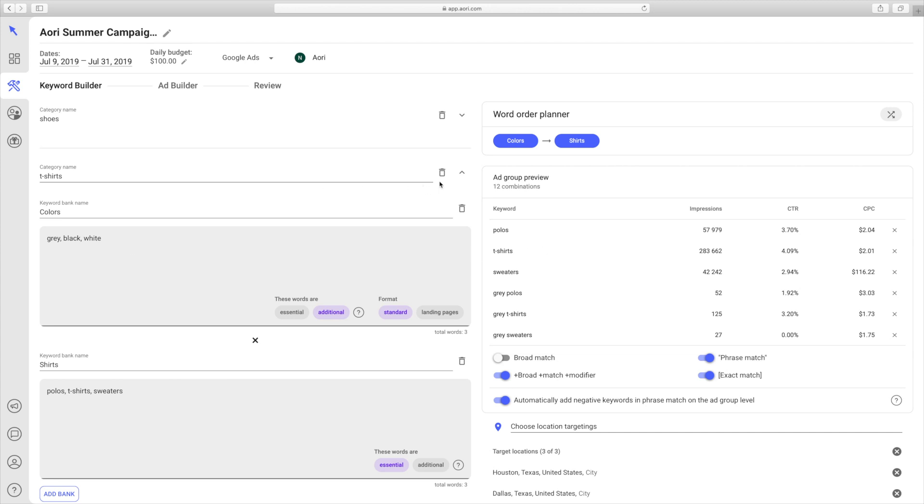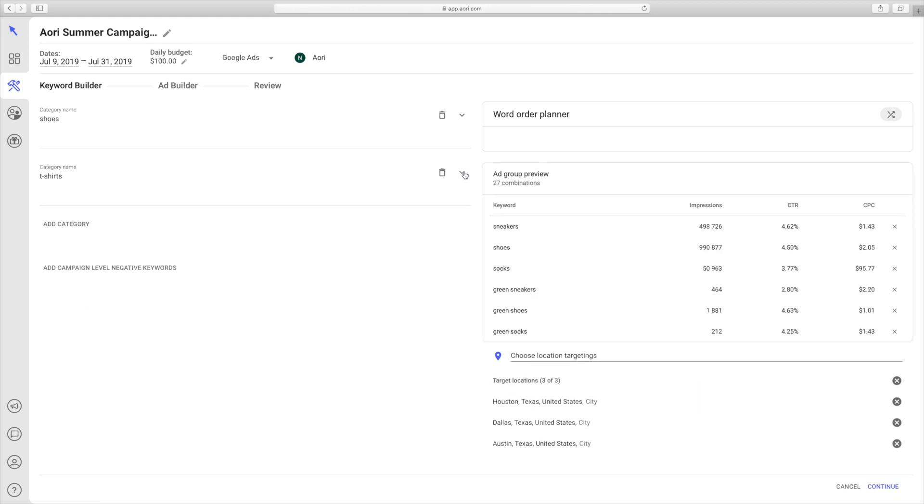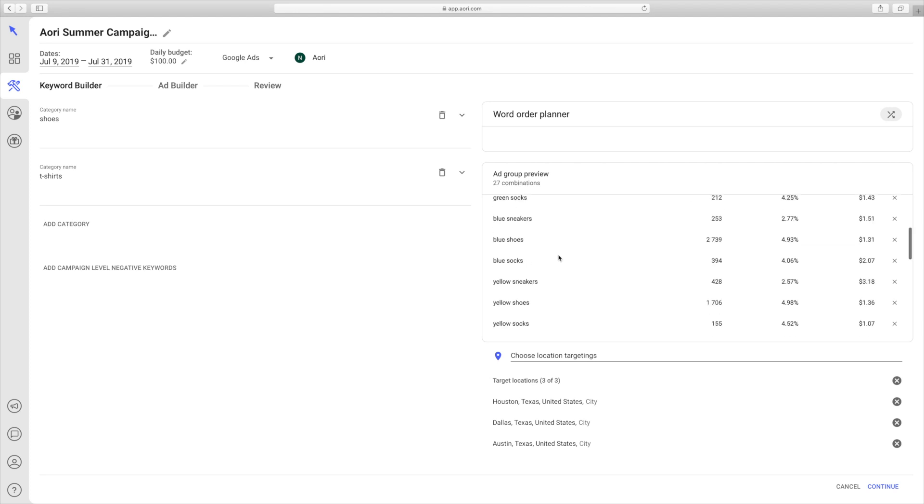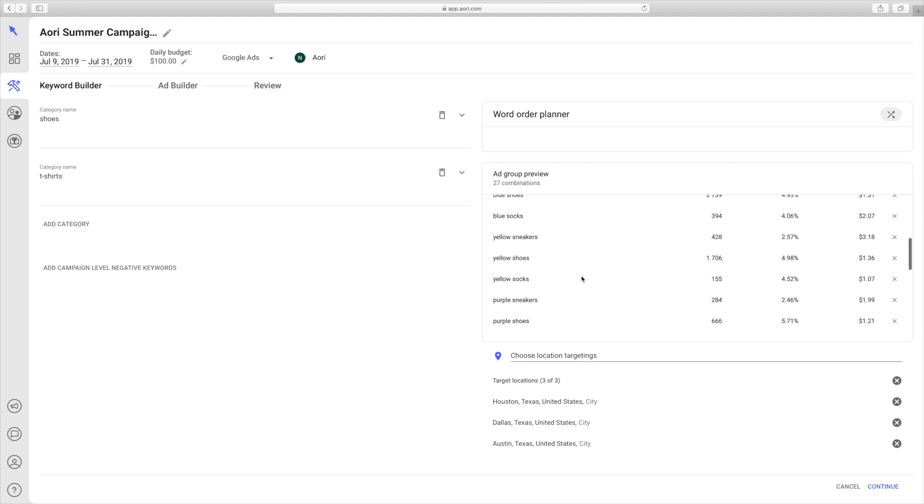If you collapse this category, you can see both categories here. If you go to the ad group preview, you can see all the combinations of keywords that were created. It includes both the keywords in the first category shoes, as well as the keywords in the second category related to t-shirts.